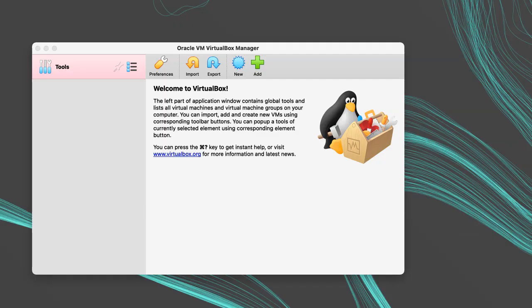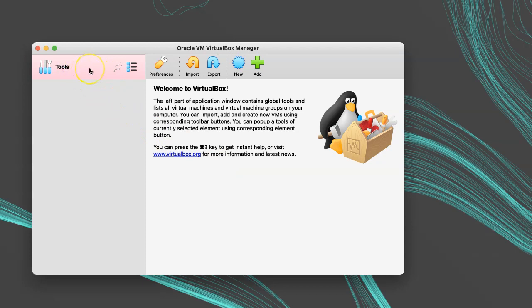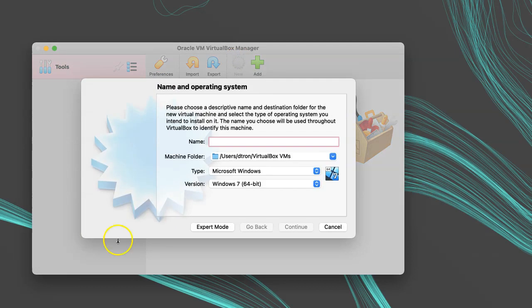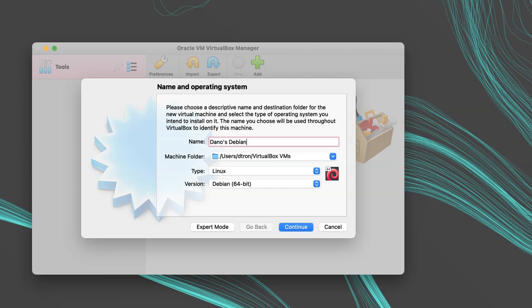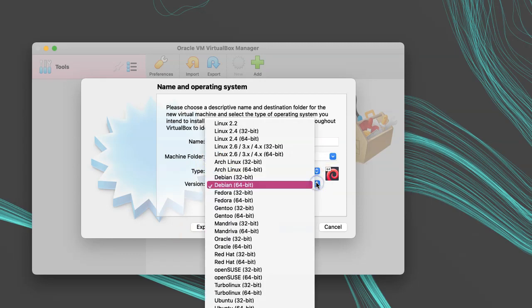Now that we have VirtualBox ready to go, we can create a virtual machine. To create a new virtual machine, open VirtualBox, and you can either use the main menu, or click on Tools, and then New. Follow the prompts, and it'll ask you for a name. I'll call this one Dano's Debian. I'll leave the directory as the default. For type, pick Linux and Debian 64, or find the closest match for your OS.